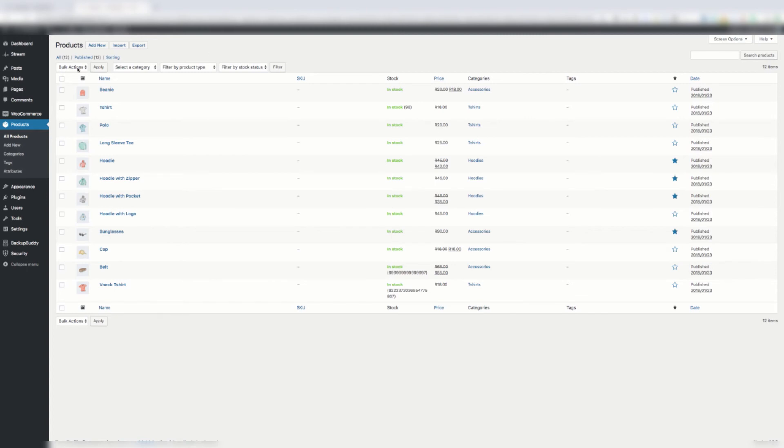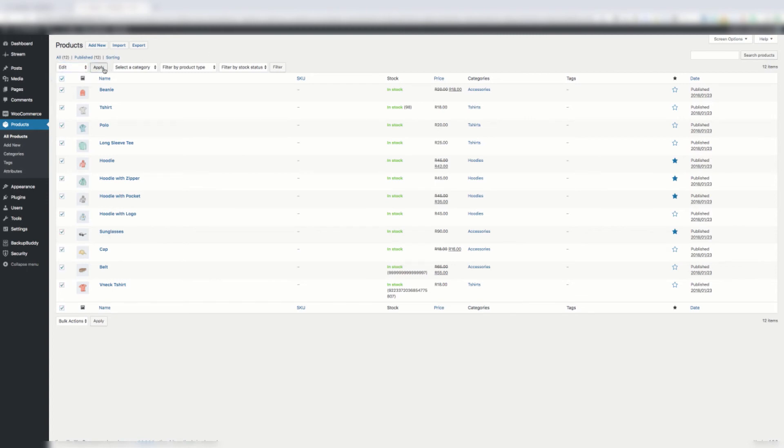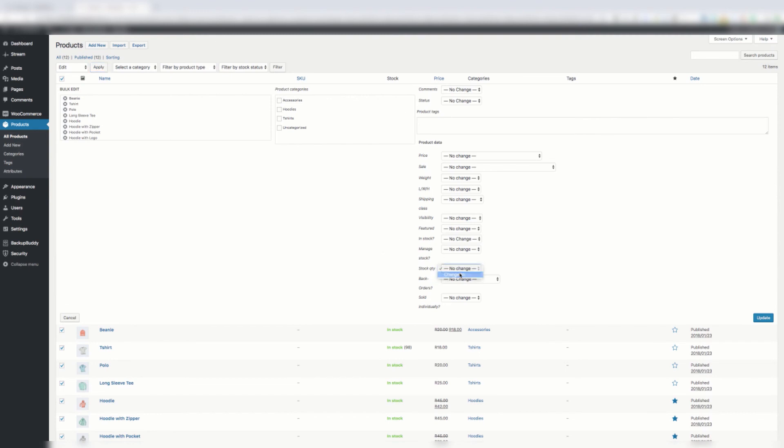So if you've got lots of products, here's one solution. I'm on the product page. I say edit, I select all and I say apply. Then under stock you can change to manage stock, then you put this obscene number in again for all products that don't have stock numbers.